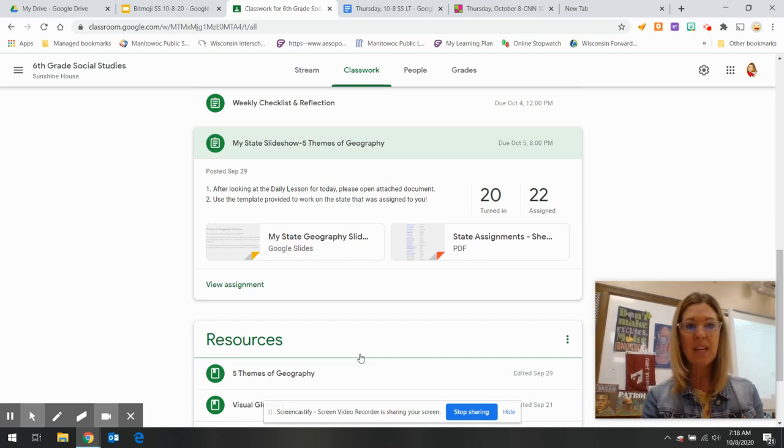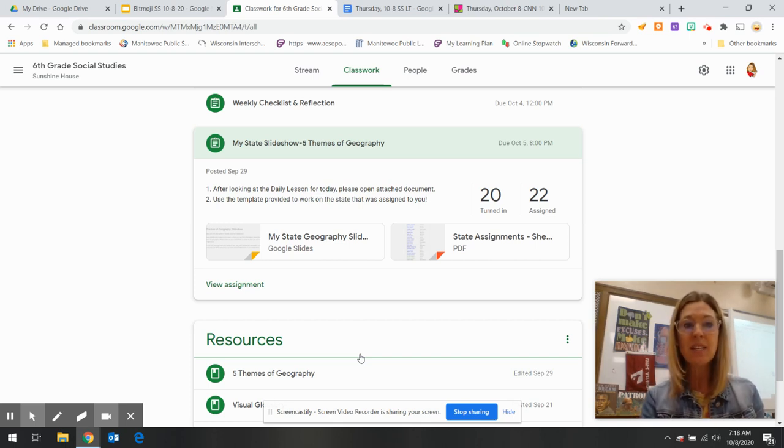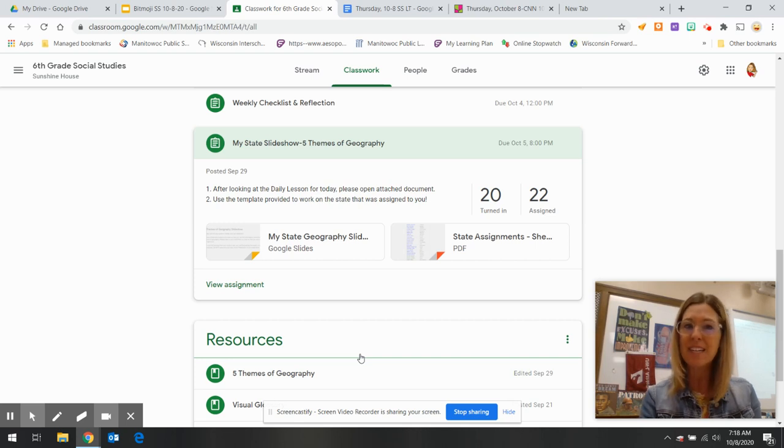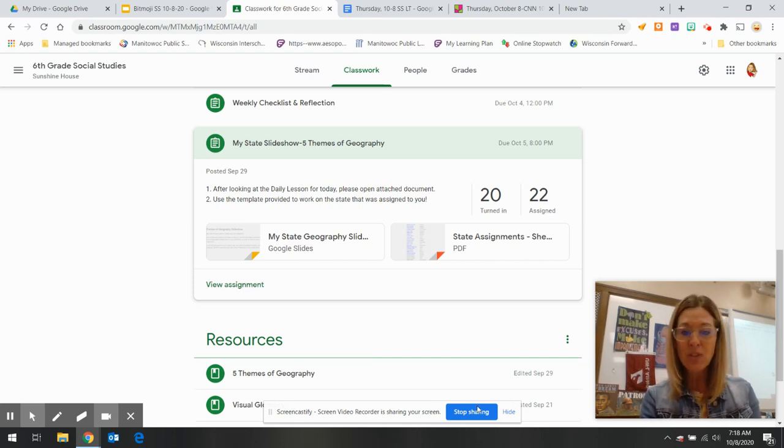So that's it for today. Social studies, get your scavenger hunt done and any other work that's sitting out there that needs to be finished up. We'll see you later at the Google Meet.